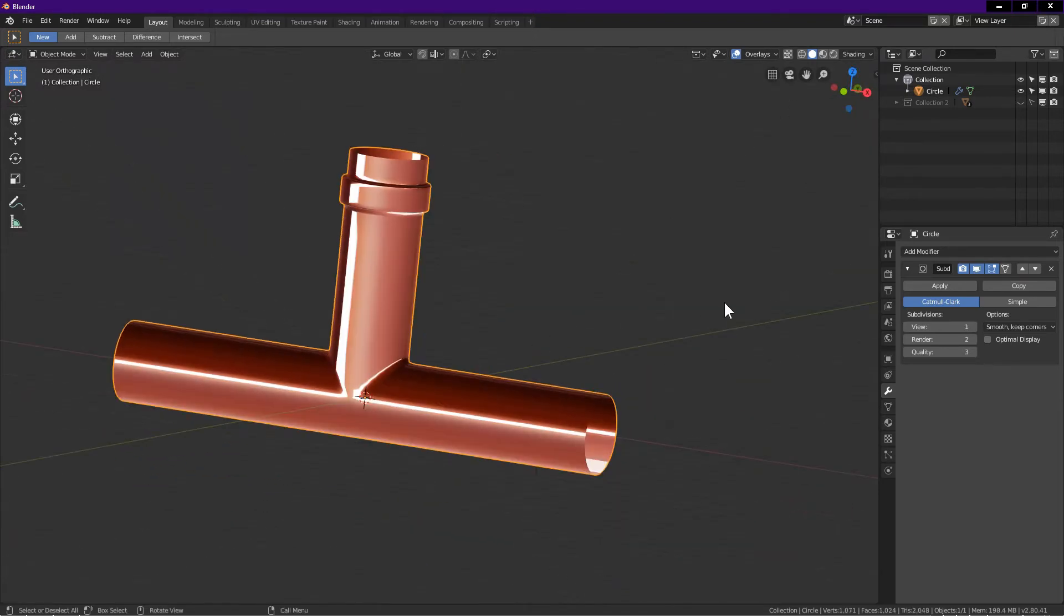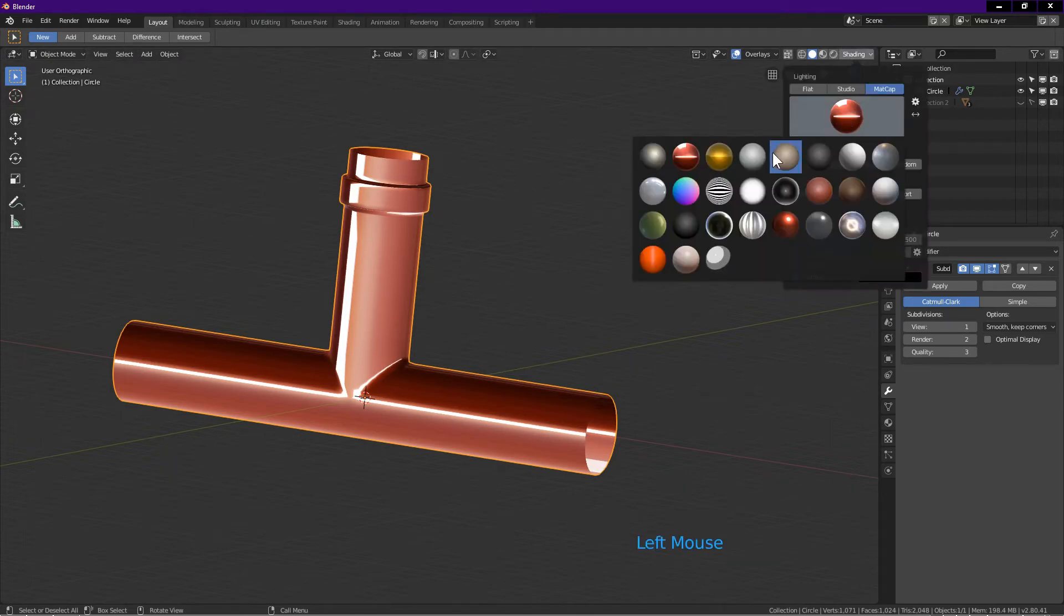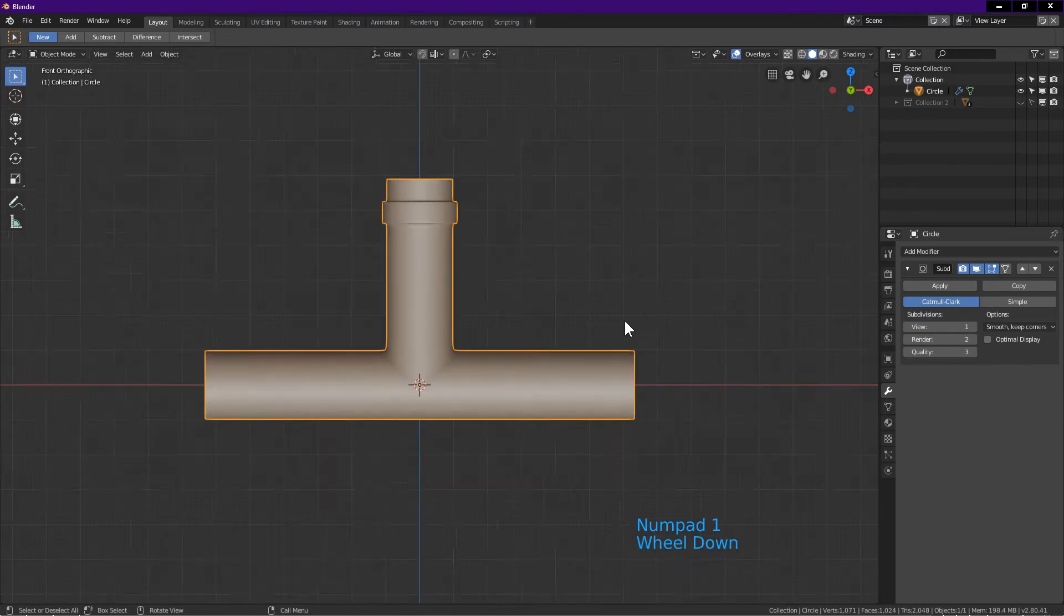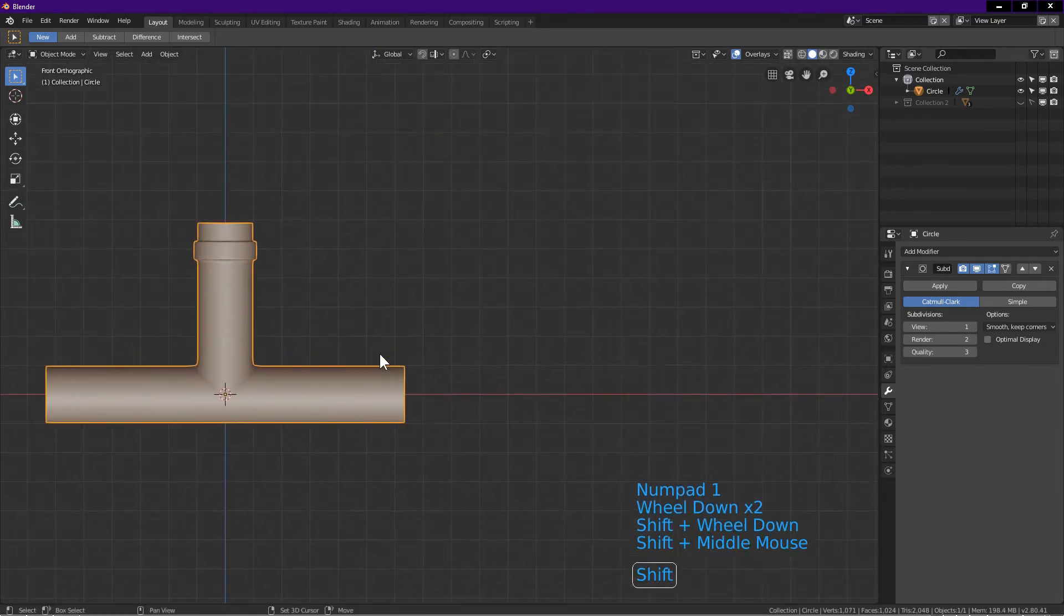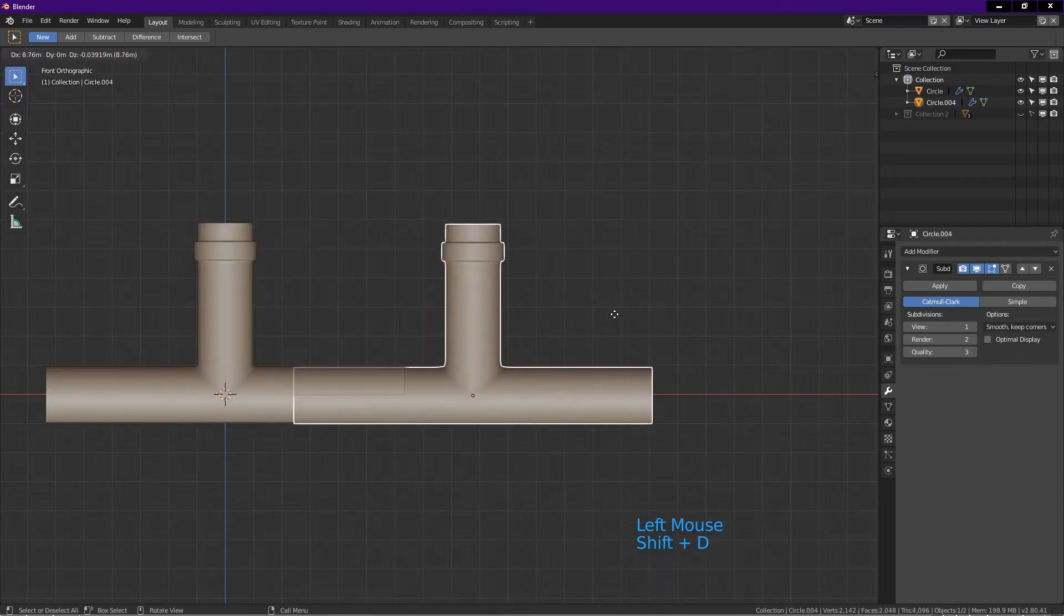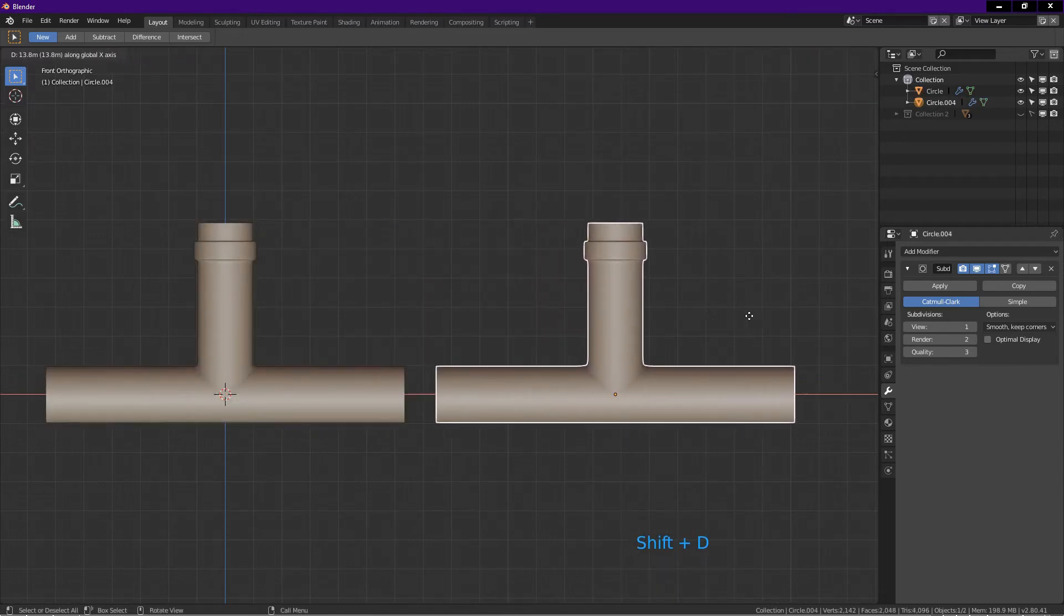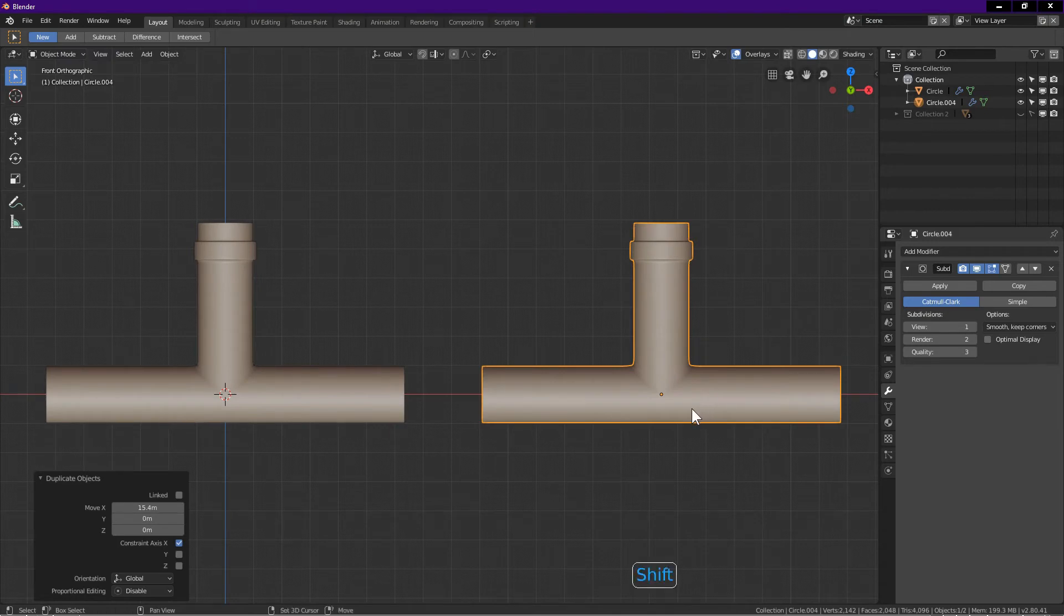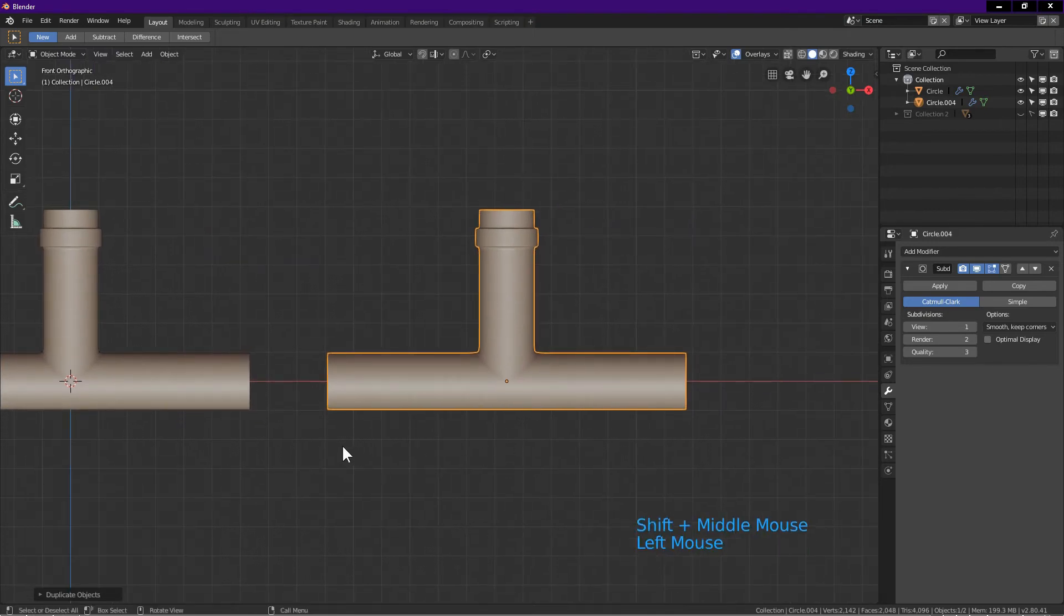The T joint object is complete. Now we will make the cross joint object. I change to another matcap so we can see the edges better. Press 1 for front view. In object mode, select the object. Press Shift D, drag right. Press middle mouse button, left click. This duplicates the object and moves it to one side.